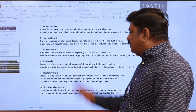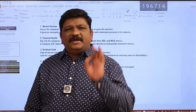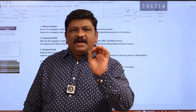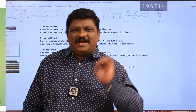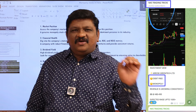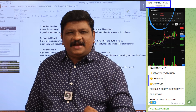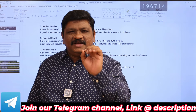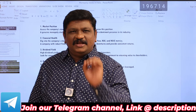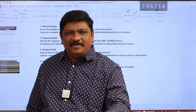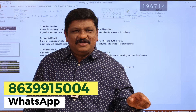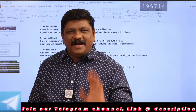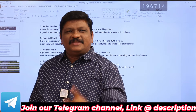The fourth point is debt levels. Debt levels should be zero — a zero debt level is preferred for a company. This stock information is on our Telegram channel. Search for NKS Trading Tricks for live market updates, financial news, and market-related information. The WhatsApp number is 8639915004 in the description box. Join the Telegram link for peace of mind — useful for both investors and intraday traders.